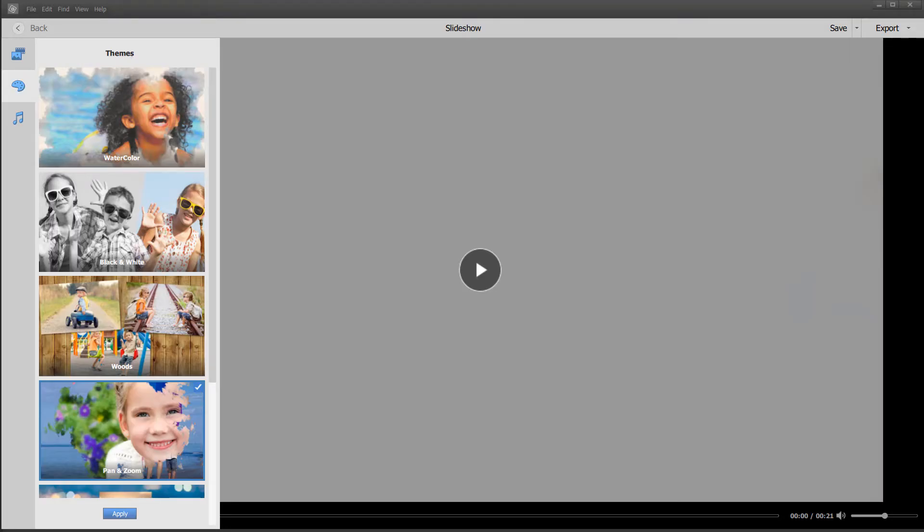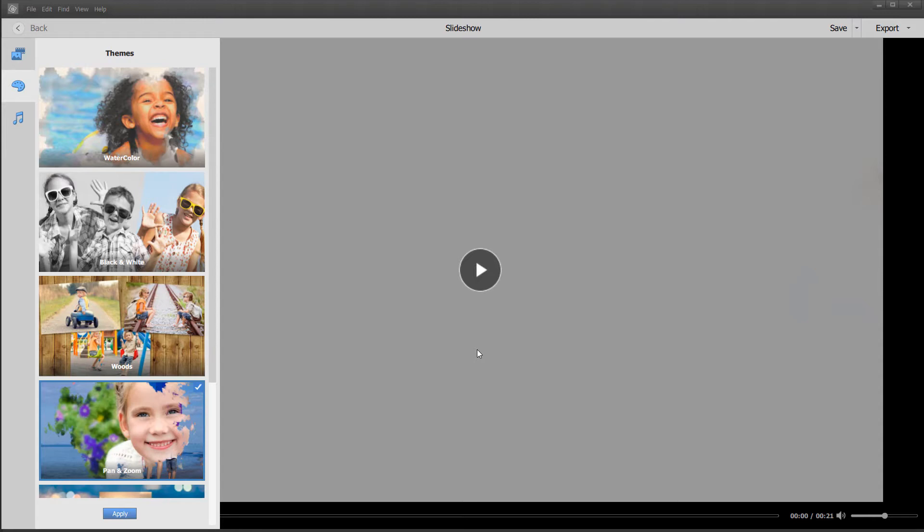Hi, this is John, and welcome to another video. Today I'm talking about making slideshows, and if you select thumbnails in the Elements Organizer and click on the Create menu and choose Slideshow, it brings up this Slideshow Editor.